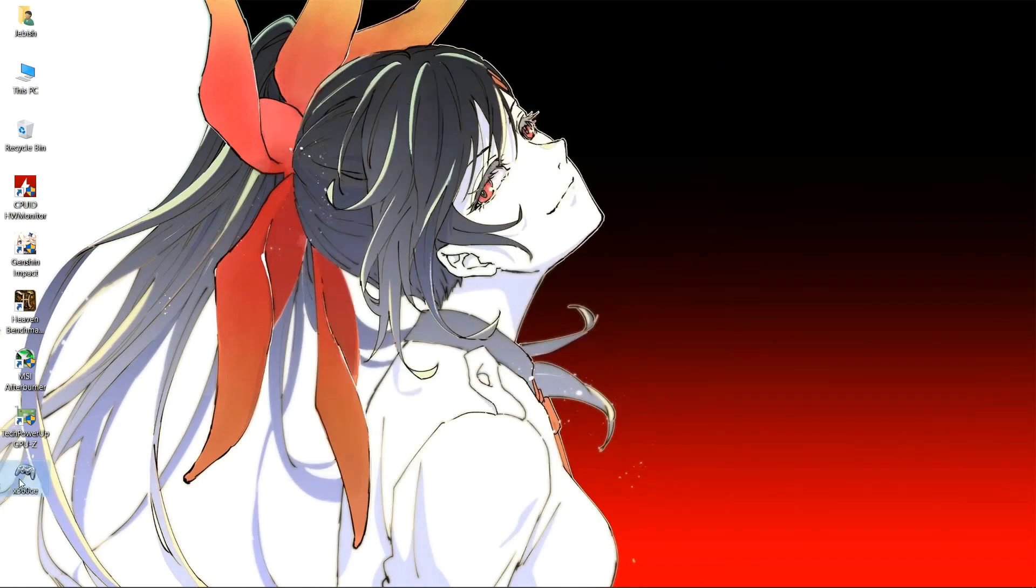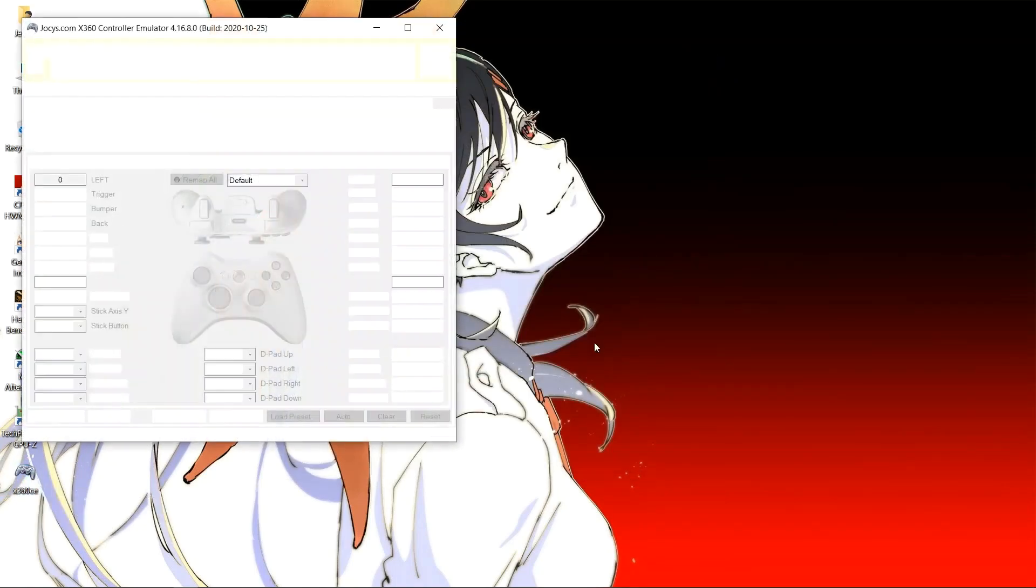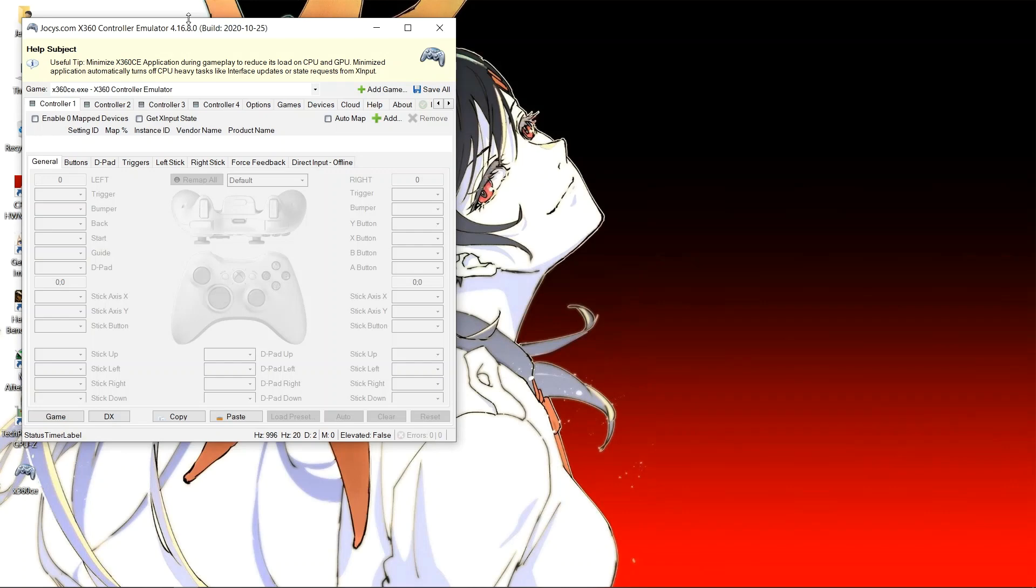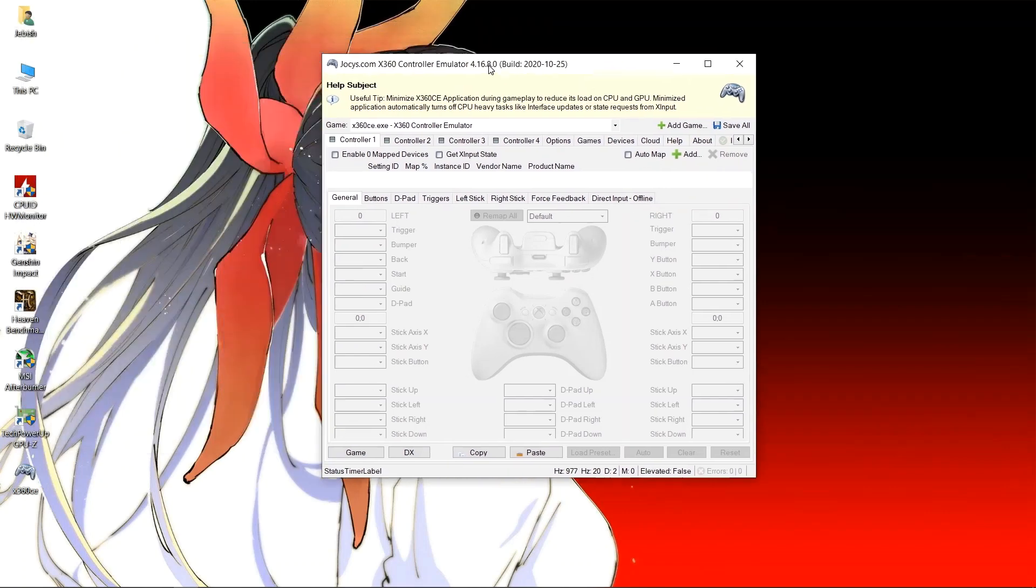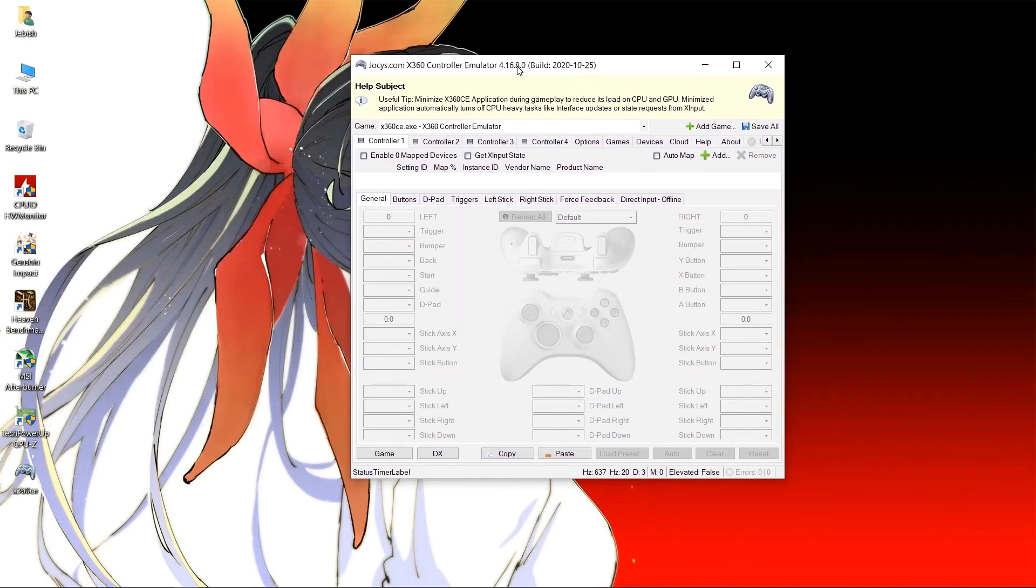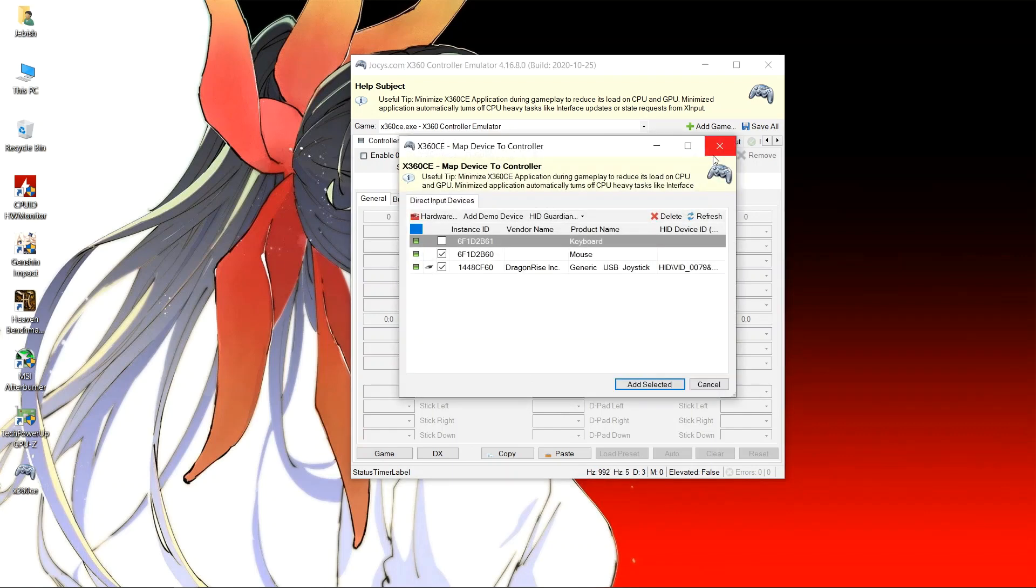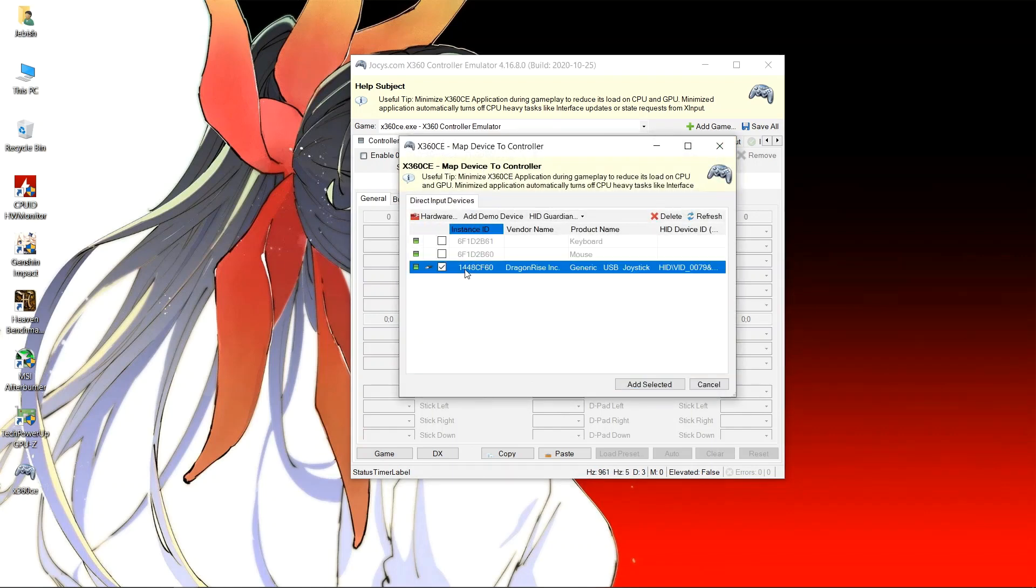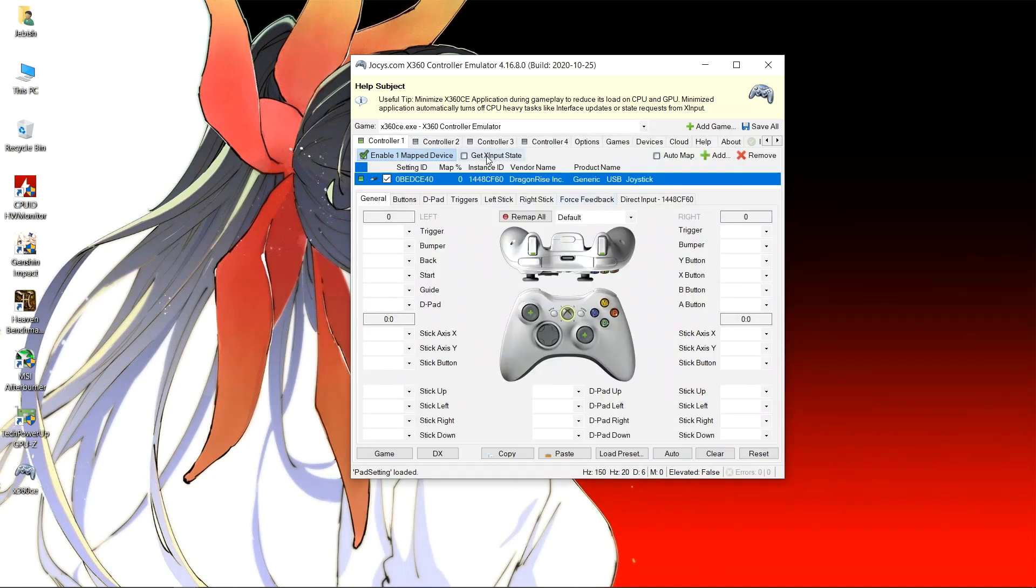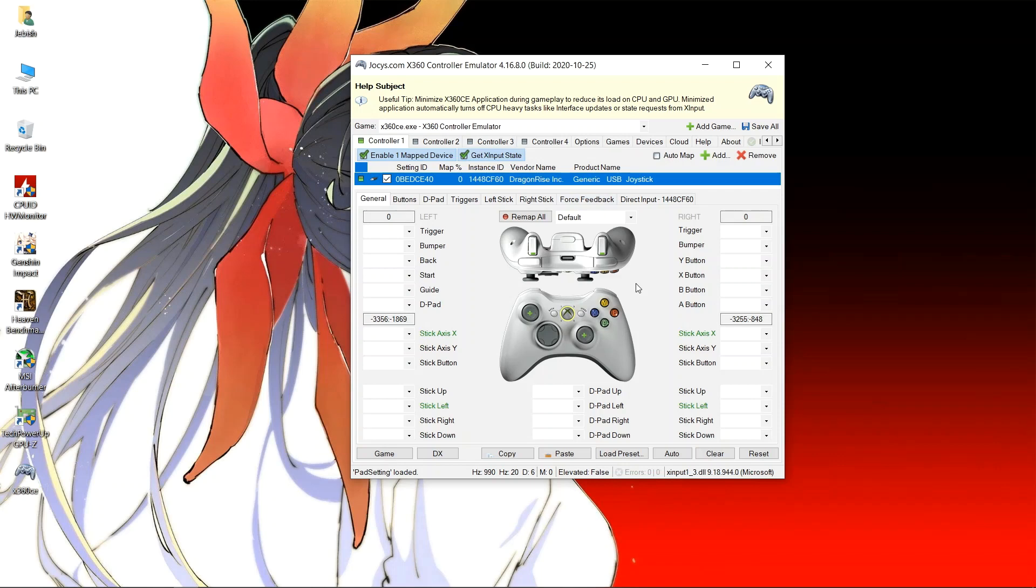Now we can start adding our controller. Let's add our controller first. Click on add, uncheck everything else and select your controller and click on add selected. Check get action input state.